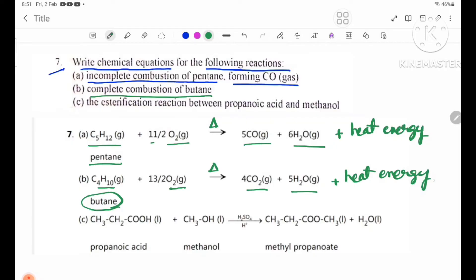In the equation, oxygen and CO2 ratio is 4 and H2 is 5. Number C: the esterification reaction between propanoic acid and methanol.